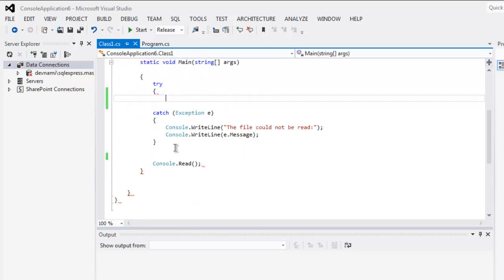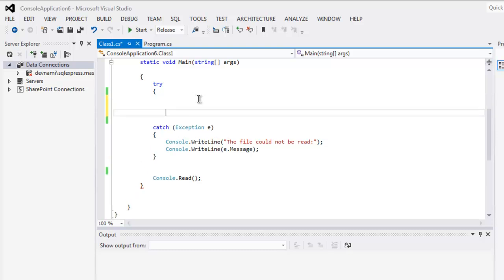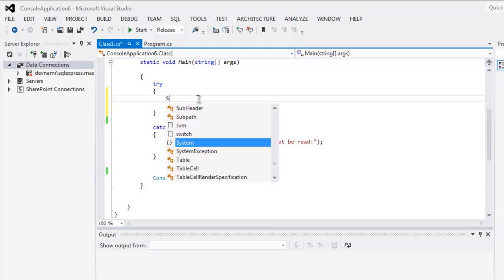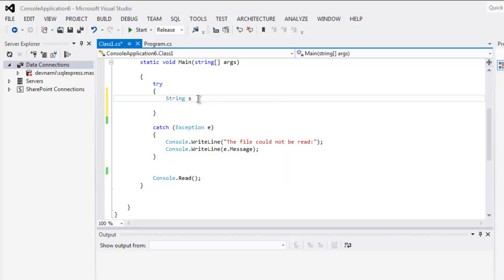The catch block should show you the errors that are likely to occur if the file is not found or if you have trouble reading that file. Now the next thing to do is create a string variable.